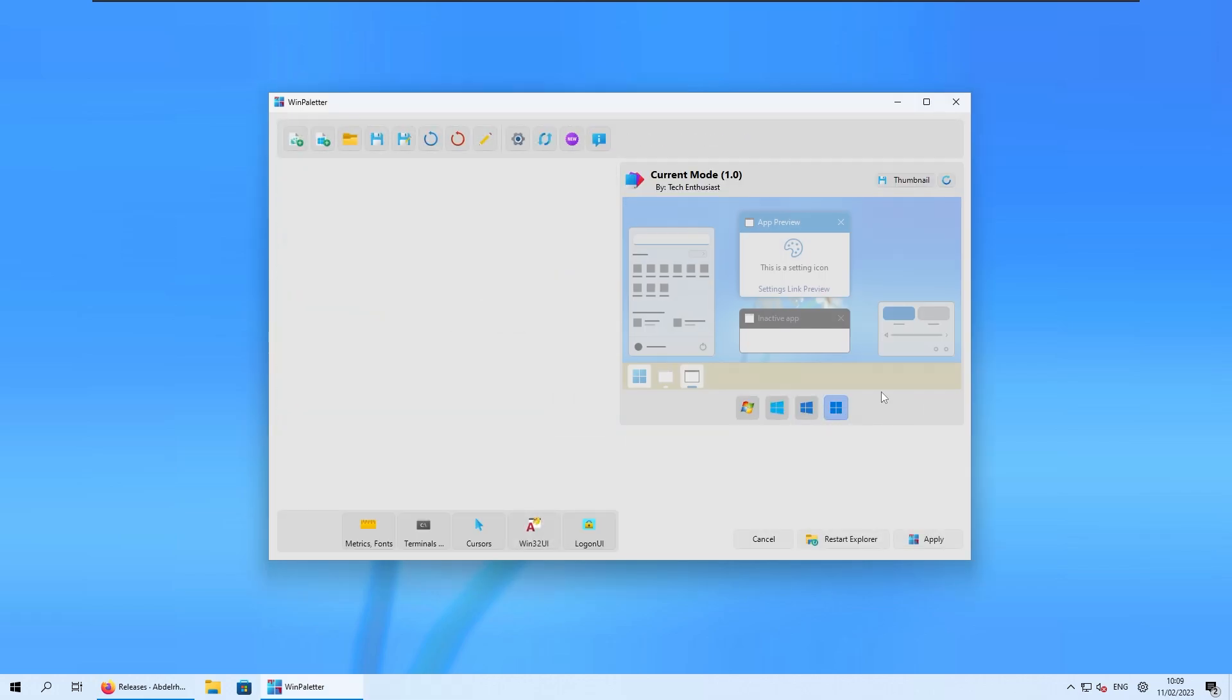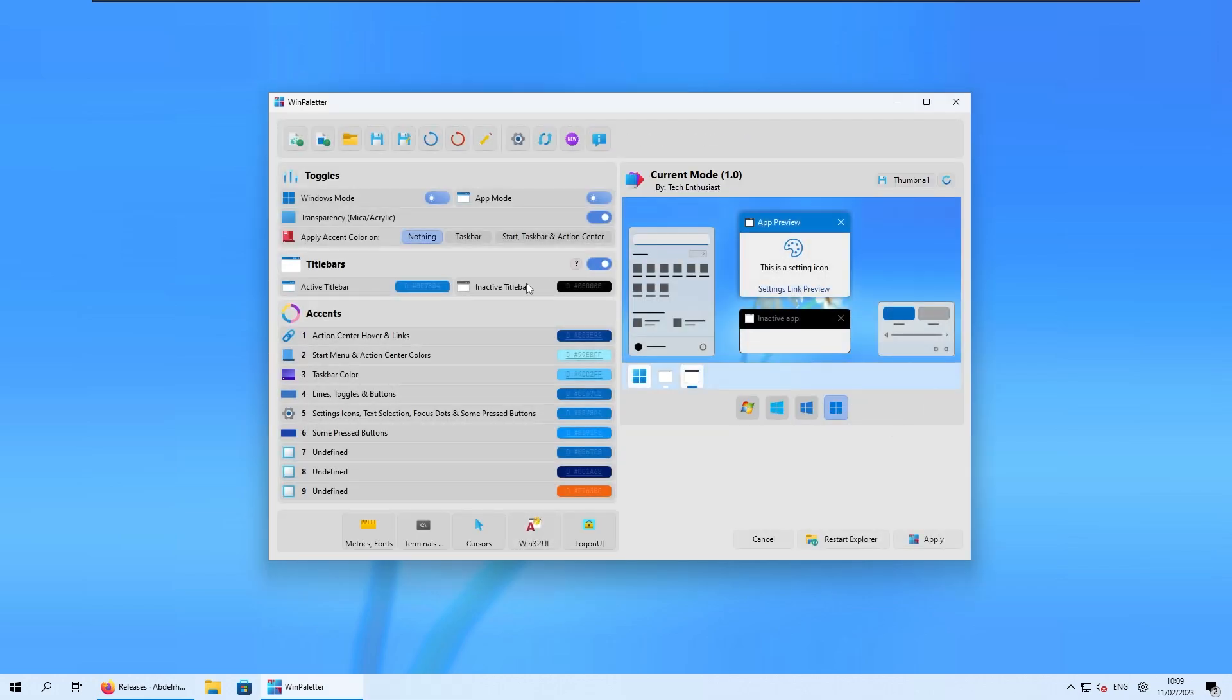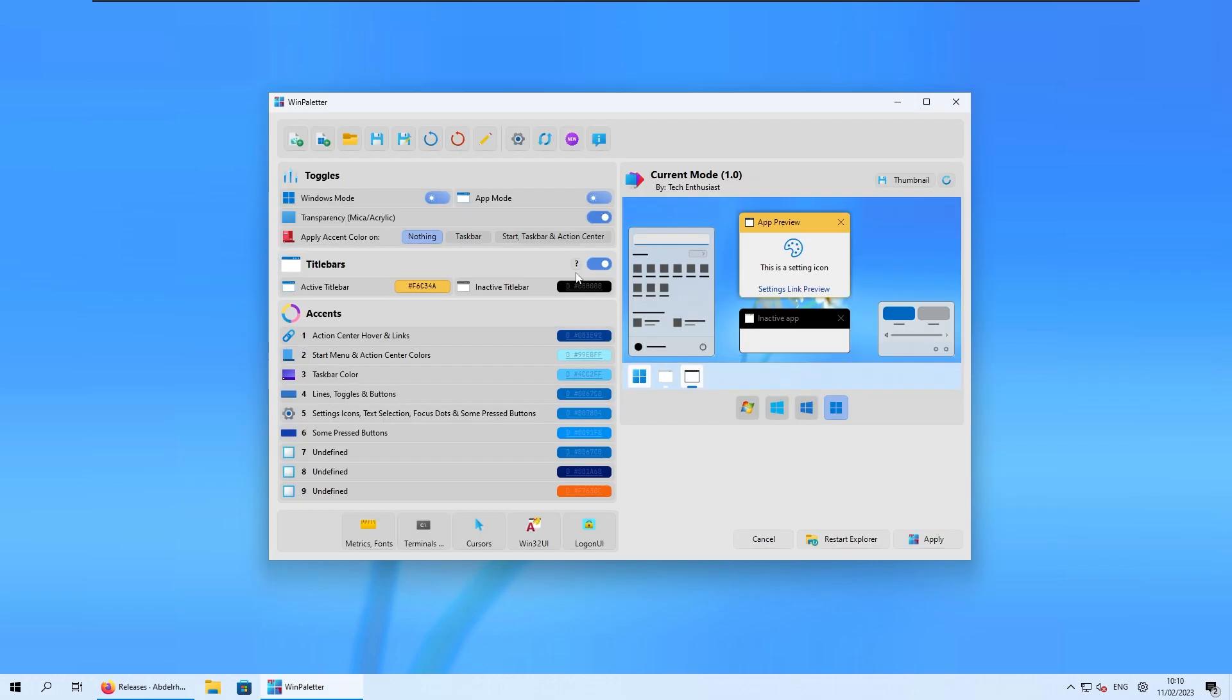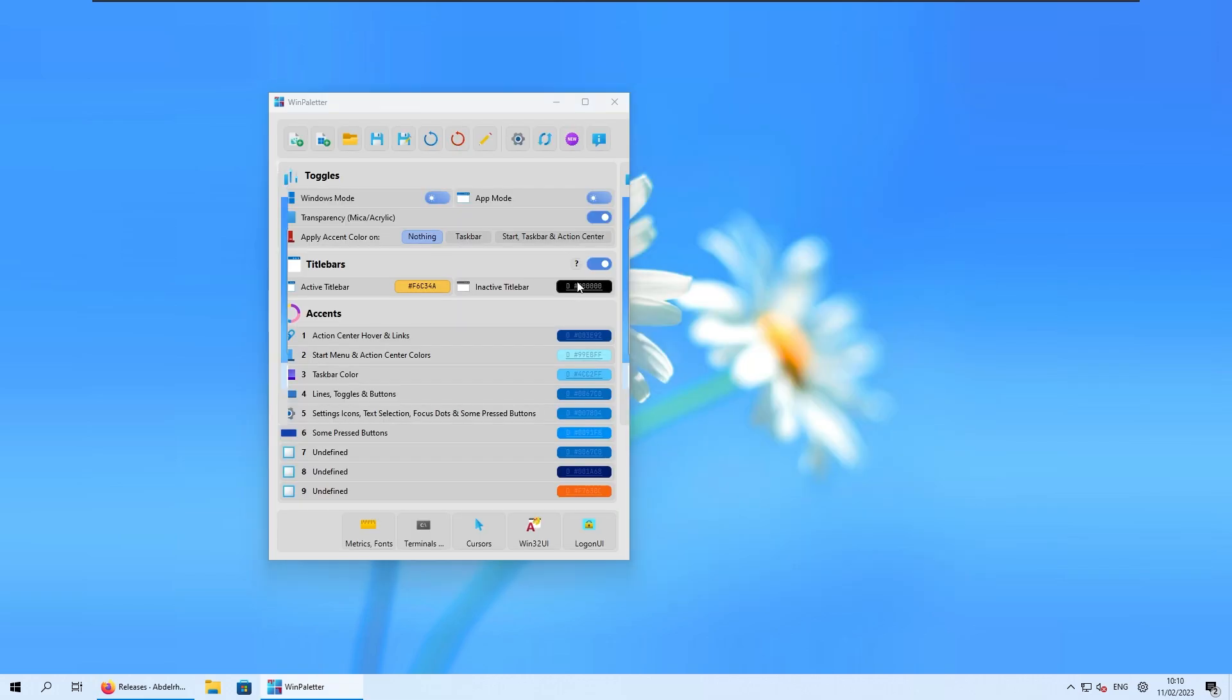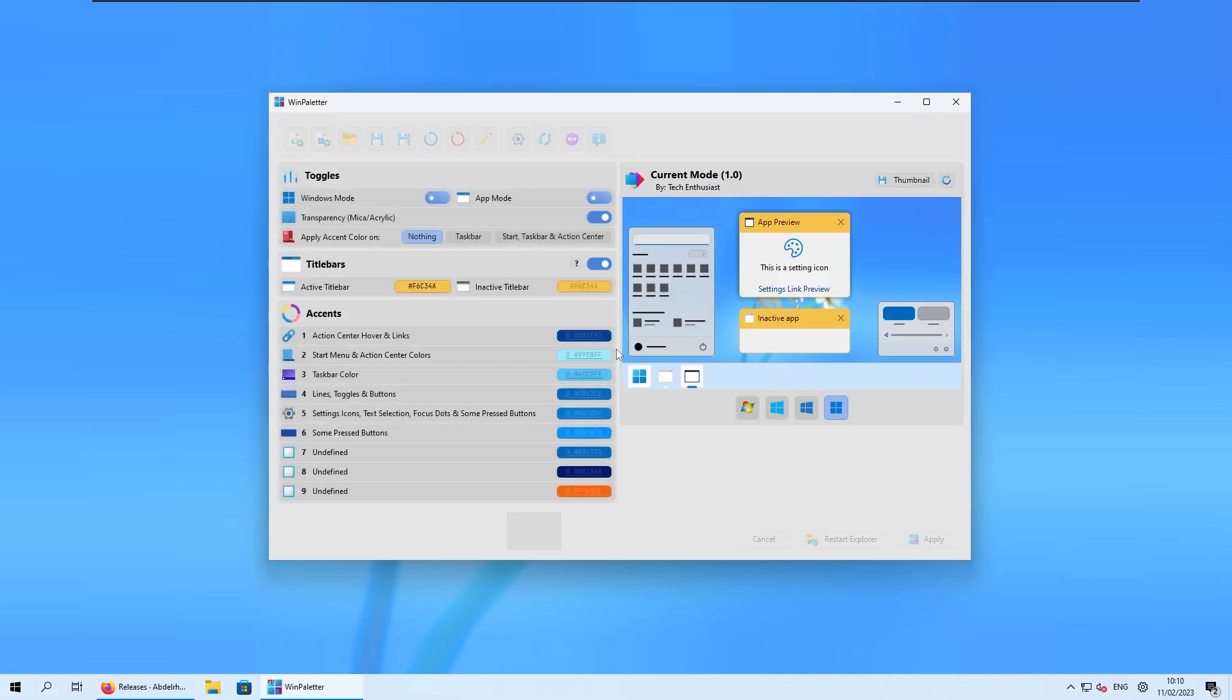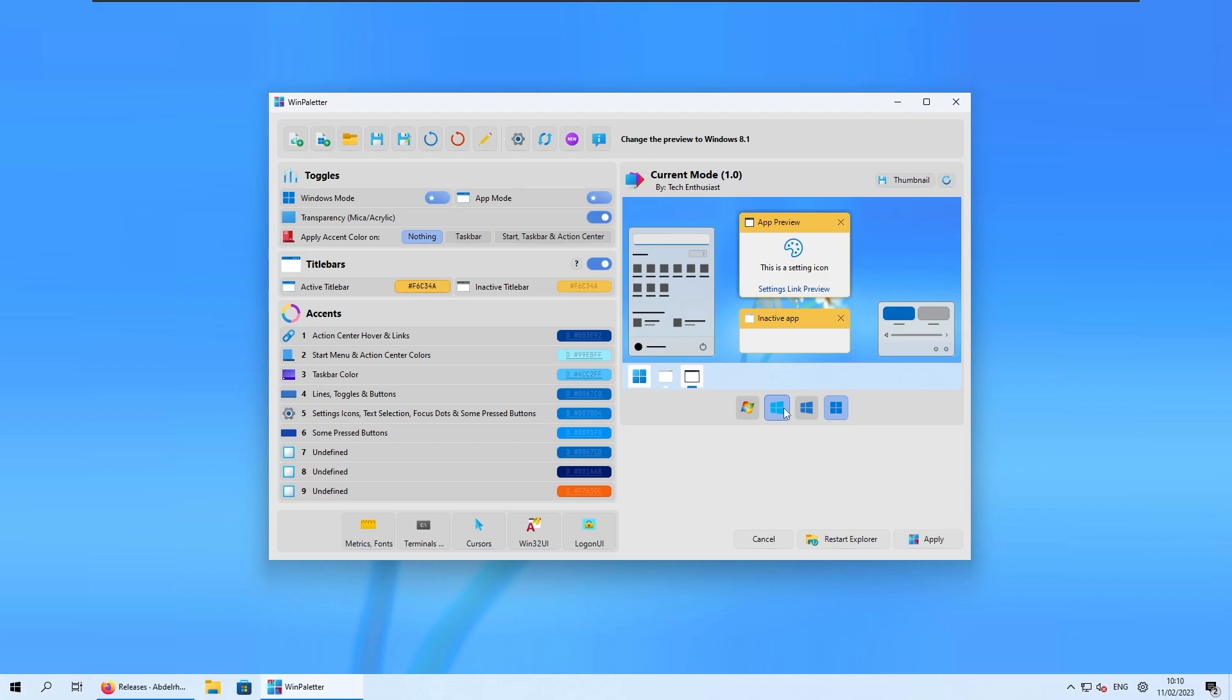And now we can click cancel here, go to Windows 11 preview, and select the color here. For example, for the active title bar I will change this one to the yellow color. And here I will select and change inactive title bar to the yellow as well. Here I will select, and this is pretty much it.